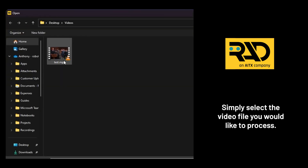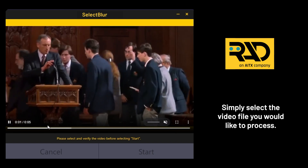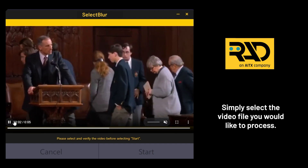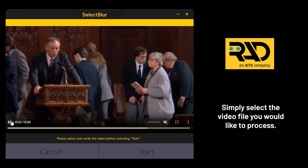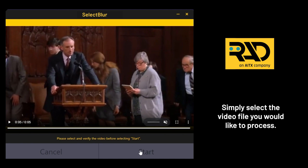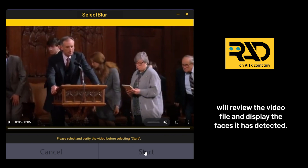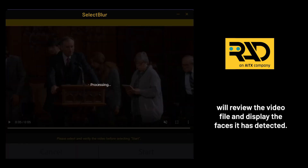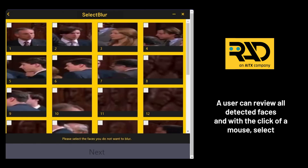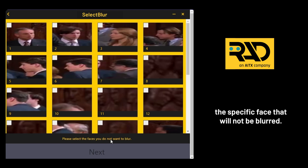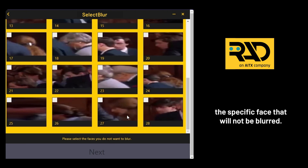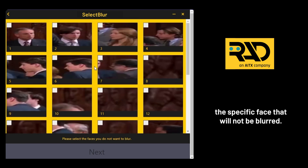Simply select the video file you would like to process. Select Blur's advanced AI will review the video file and display the faces it has detected. The user can review all detected faces and with the click of a mouse, select the specific face or multiple faces that will not be blurred.